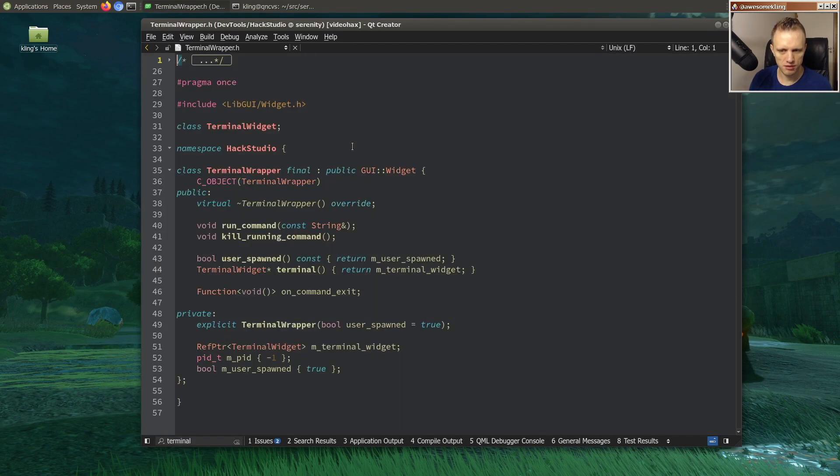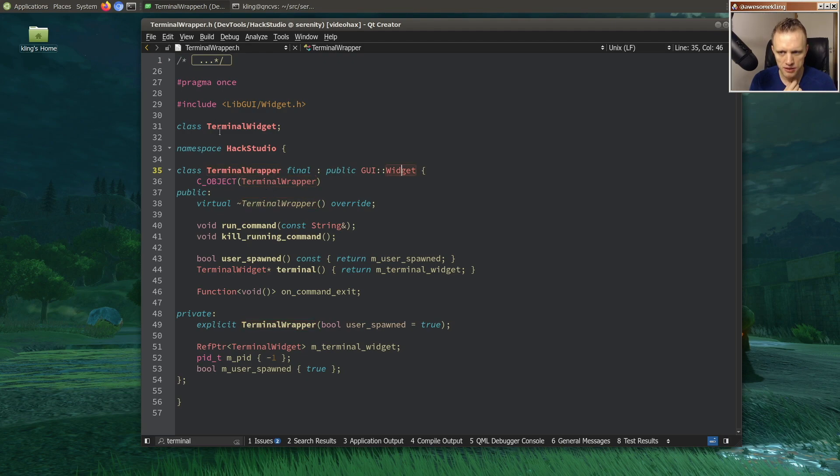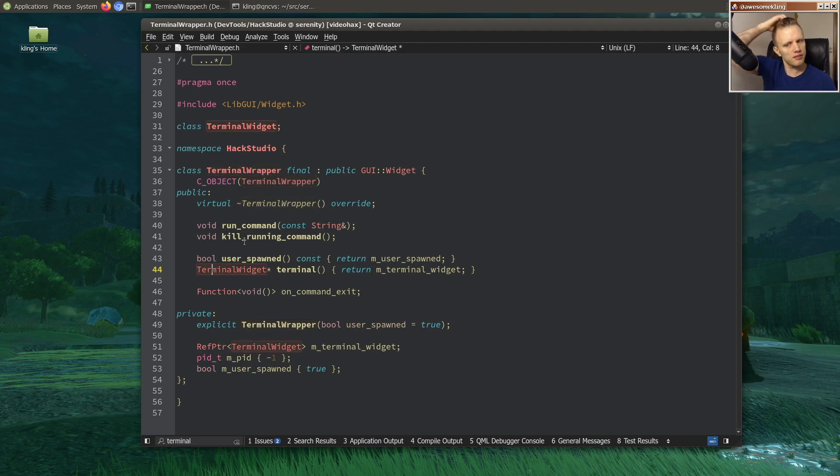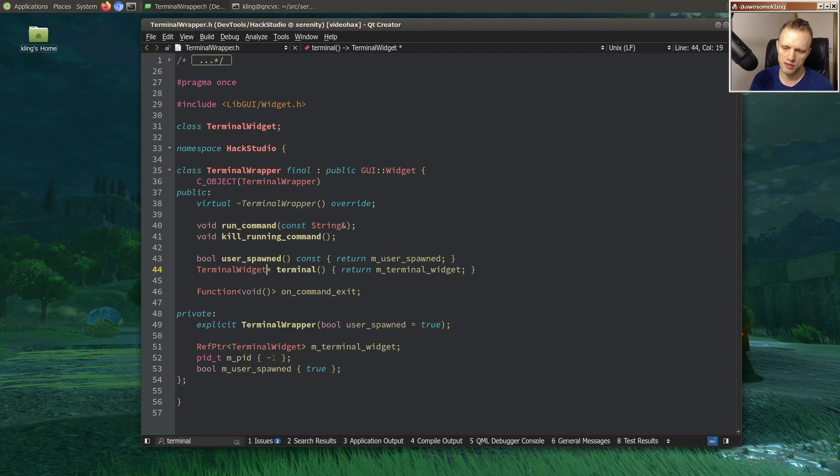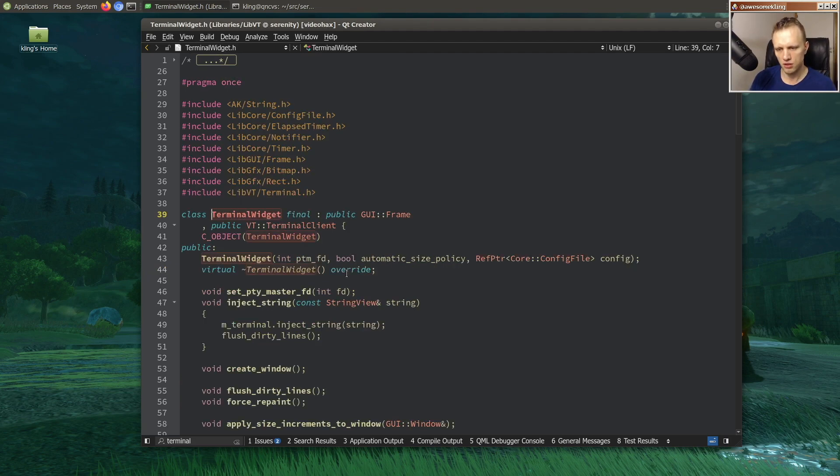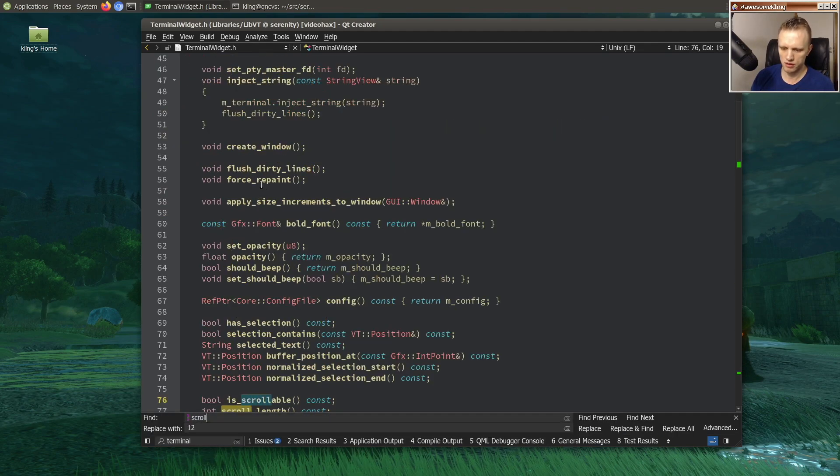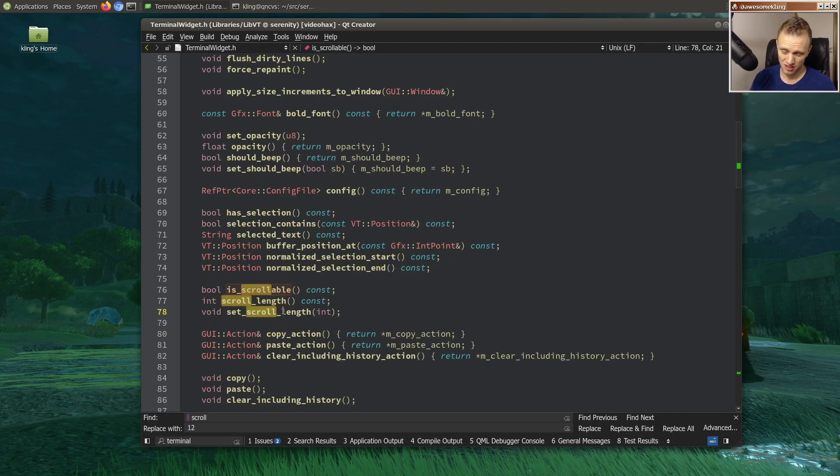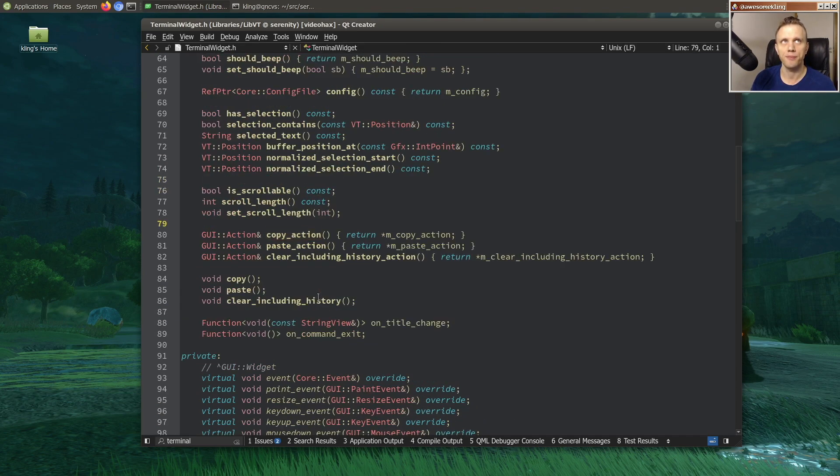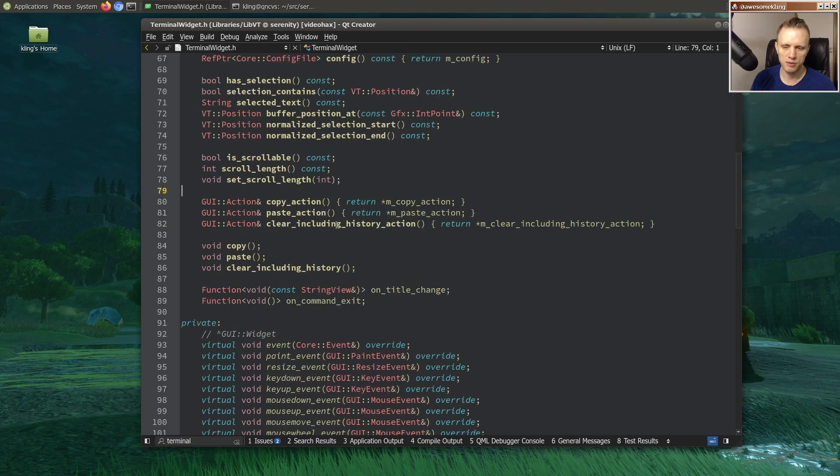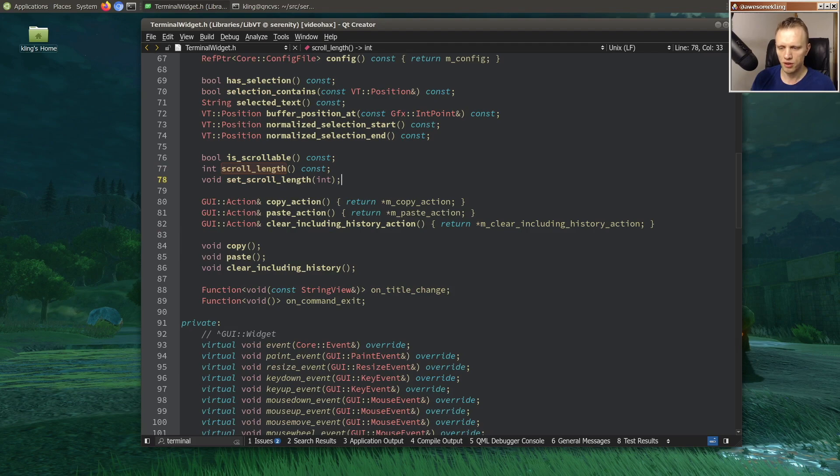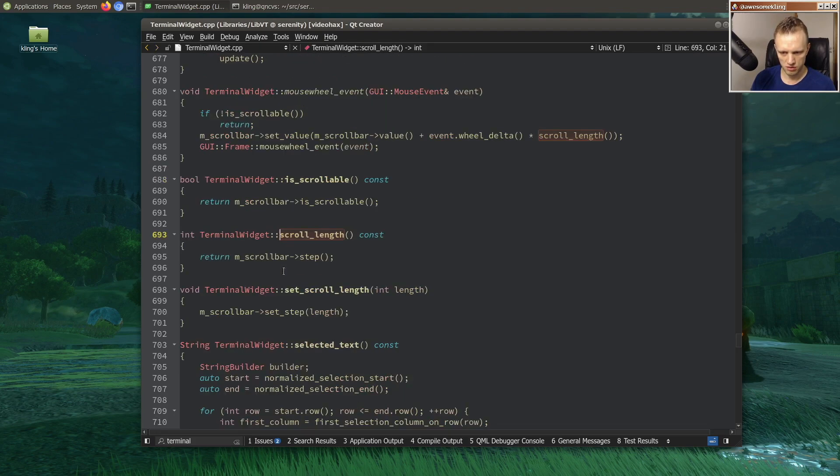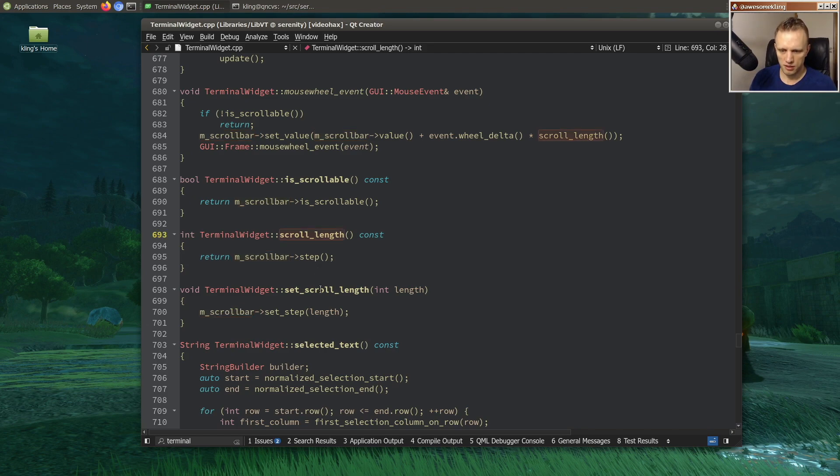And I forget how this whole thing is built up but we have a terminal wrapper widget in HackStudio which has a terminal widget inside of it. OK and I guess we could just tell it to scroll to the bottom. So we need to have some API for that. Let's just scroll. We have scroll length, but this is like how many pixels scroll when you go up and down with the mouse wheel, I think. So that's not really what we want.